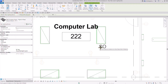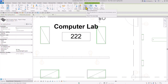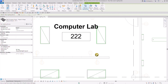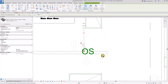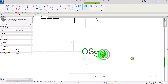Since this is a wall-hosted family, make sure that Place on Vertical Face is selected on your placement. Then just hover your pointer to the right side of the wall where you want to place it and click. I want to place another one somewhere here as well.